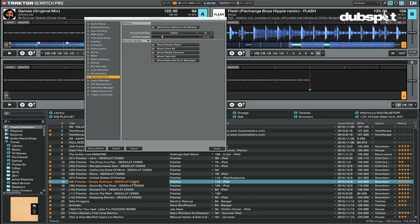Currently, this will only work in Traktor Playlist, the Explorer, and the Track Collection, and won't work in the iTunes node.